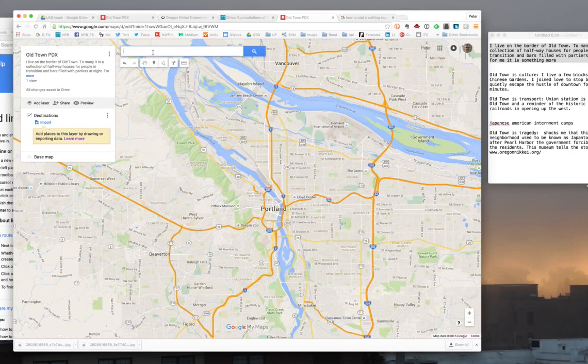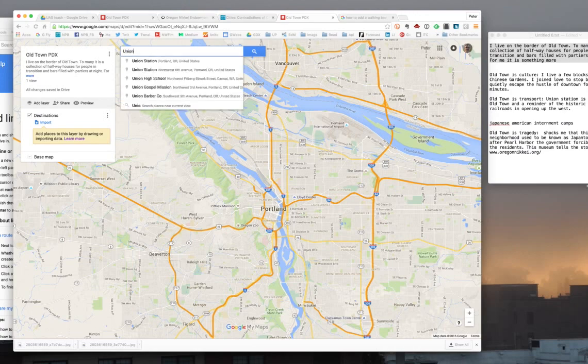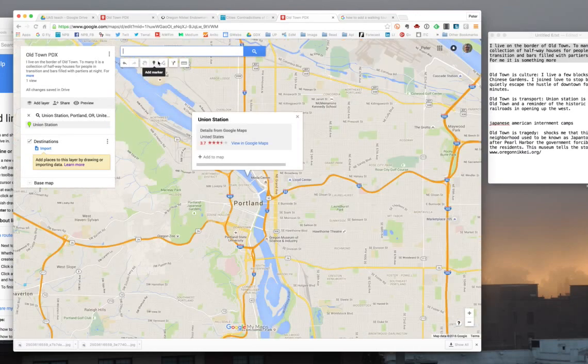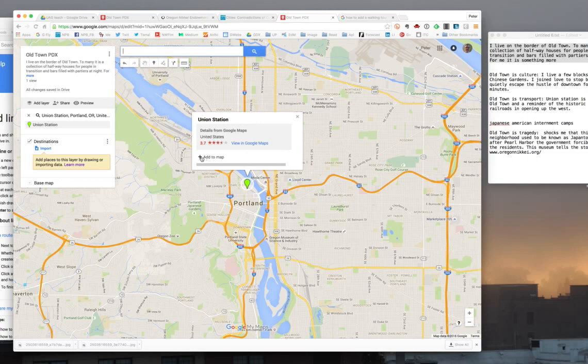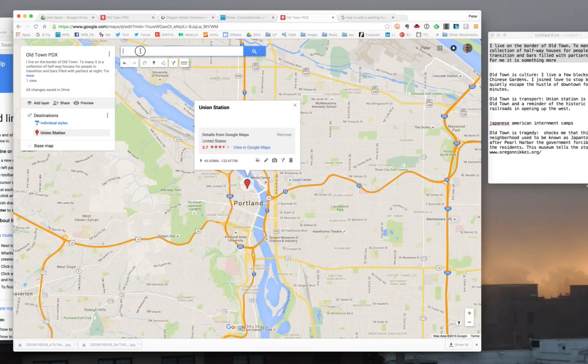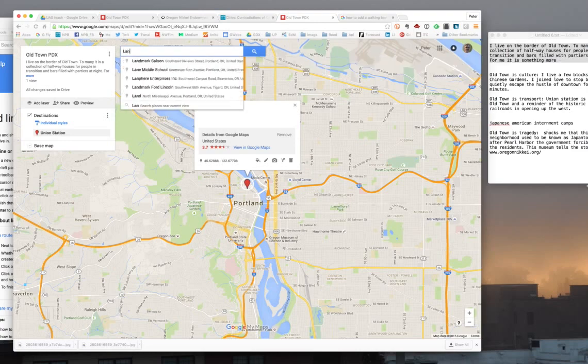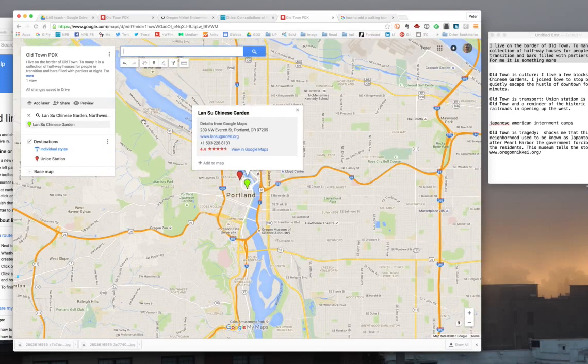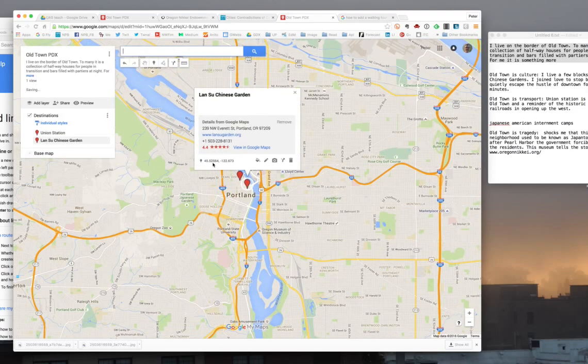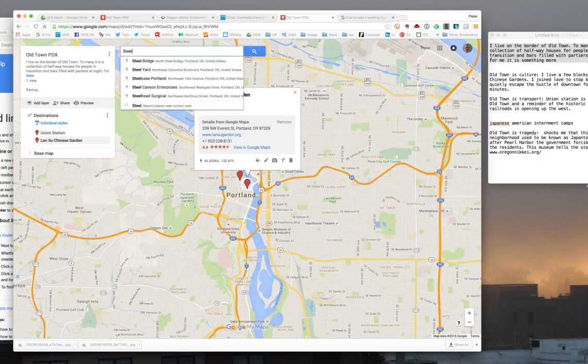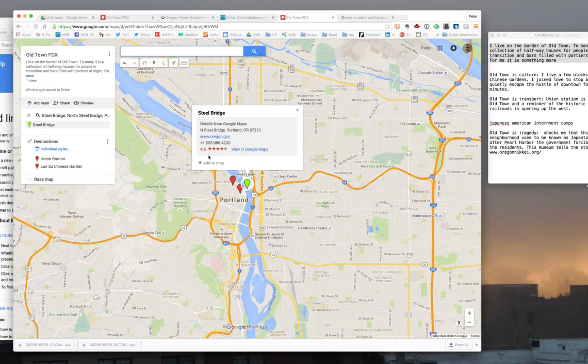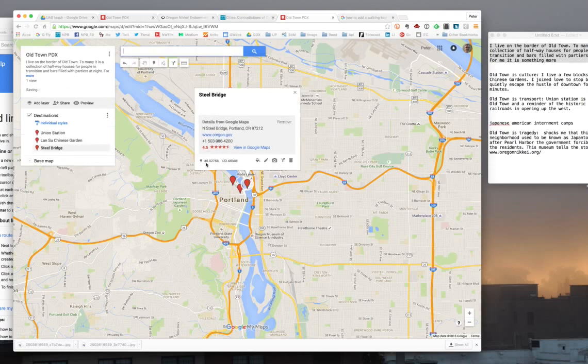So my first destination I'm going to do, I'm going to use the search bar and type in Union Station Portland, Oregon, which is right here. I'm going to add it to the map by clicking the plus. So I've got my first destination. My second one is going to be the Lansu Chinese Gardens, which are in the neighborhood, and I'm going to add that to the map. The third destination I'm going to add is Steel Bridge, and I'm going to add that to the map. So now I've added three spots to the map.